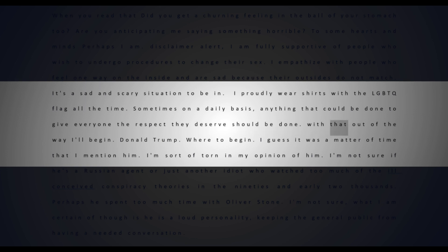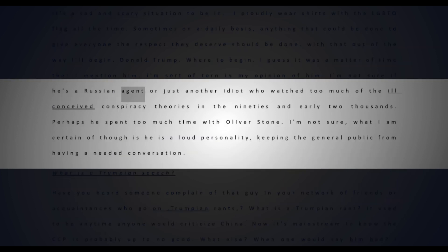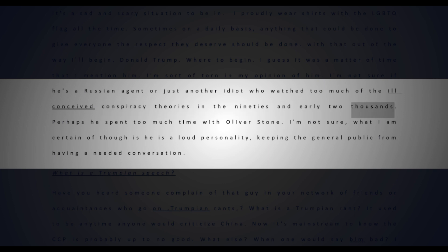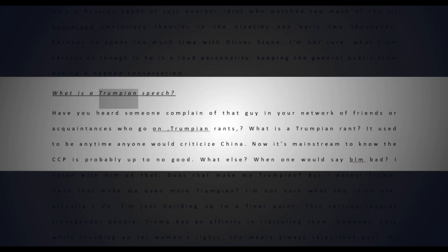Donald Trump - where to begin? I guess it was a matter of time that I mention him. I'm sort of torn in my opinion of him. I'm not sure if he's a Russian agent or just another idiot who watched too much of the ill-conceived conspiracy theories in the 90s and early 2000s. Perhaps he spent too much time with Oliver Stone. What I am certain of though is he is a loud personality keeping the general public from having a needed conversation.